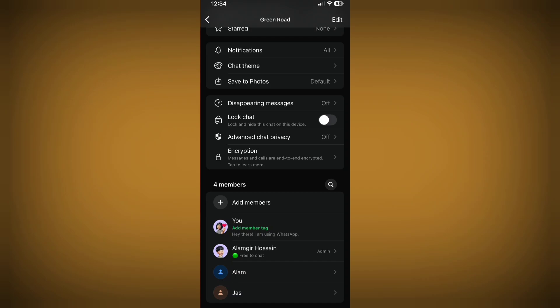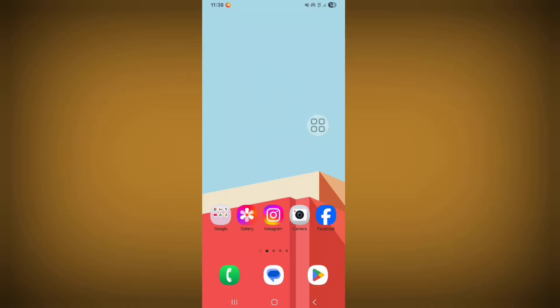Hello viewers, WhatsApp group add member tag option not showing. In this tutorial I'll show you how to fix it. So let's see the steps for solving this problem. First of all, just go to Play Store.